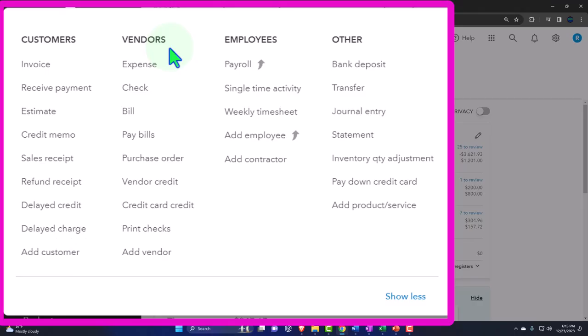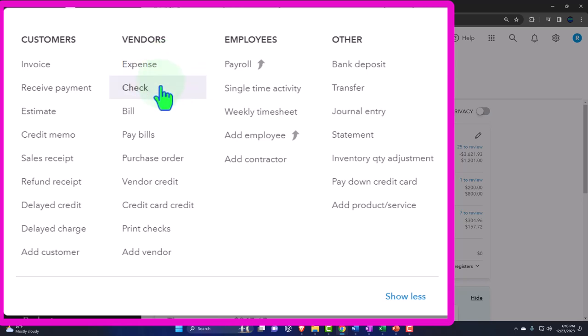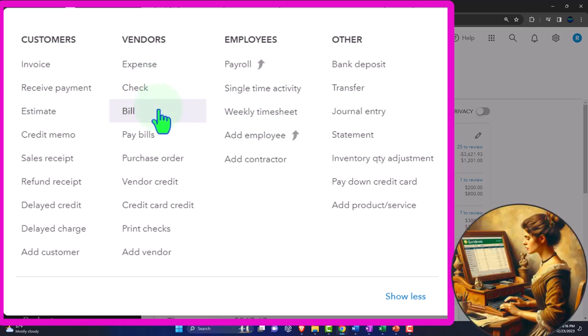We've talked about a few different ways the payment process might happen. One is a cash-based system - the easiest way - where you can basically pay with electronic transfers and possibly use bank feeds to record the transactions. A little more difficult is entering checks, because checks take a while to clear, so you want to enter them first rather than totally relying on bank feeds. Last time we talked about entering bills and then paying the bills, which is an accrual-type system.